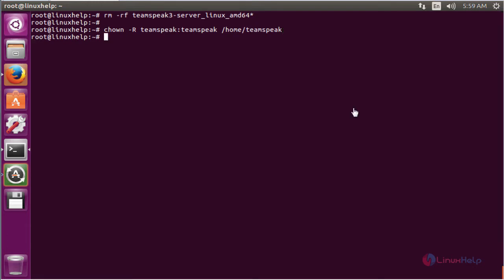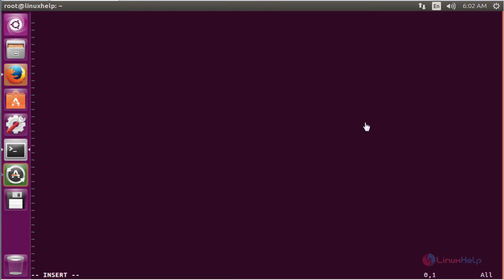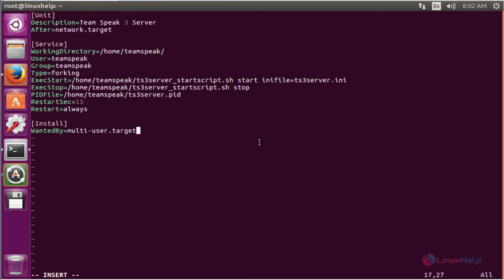By default the TeamSpeak server will not start when your system boots. So we will need to create a startup script so your system will automatically start the TeamSpeak server on boot. The command to create it is vim /lib/systemd/system/teamspeak.service. Now enter to open the file, press i to insert and add the content. After adding the content, save and exit from the file.